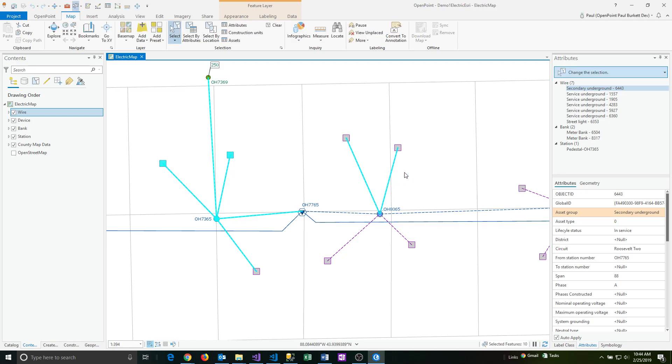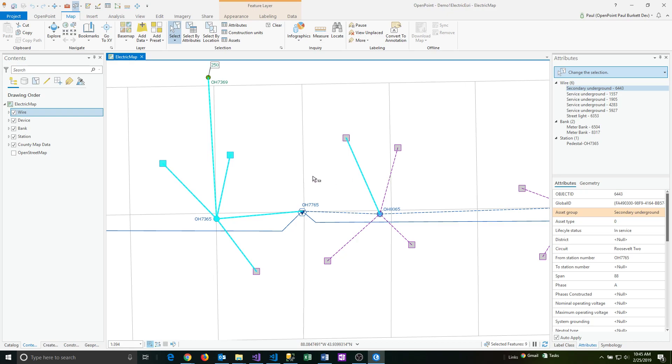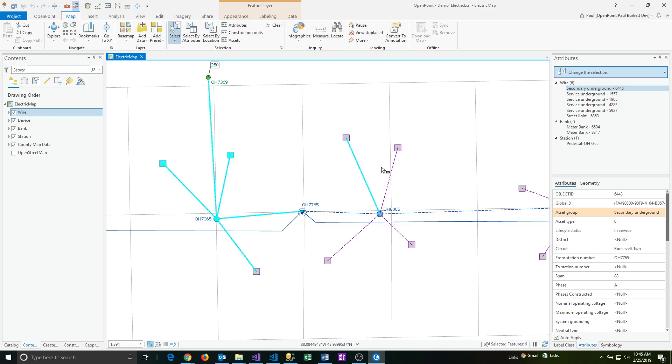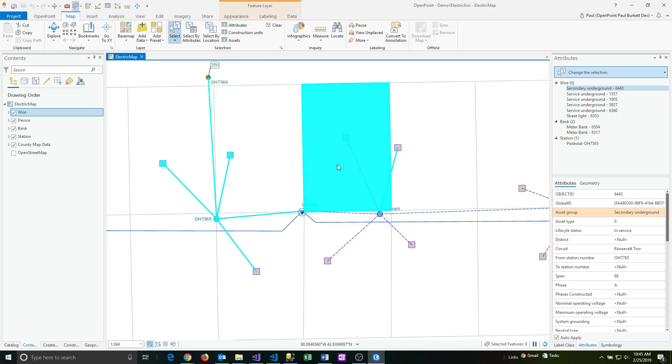But what if you wanted to take one of those out? You can do that as well. I'm going to hold the control key now this time and draw a rectangle and remove one of those wires. So to repeat, the shift key and then drawing the rectangle adds to the selection, or control key and then select a rectangle will take out that particular item from the selected set of features.